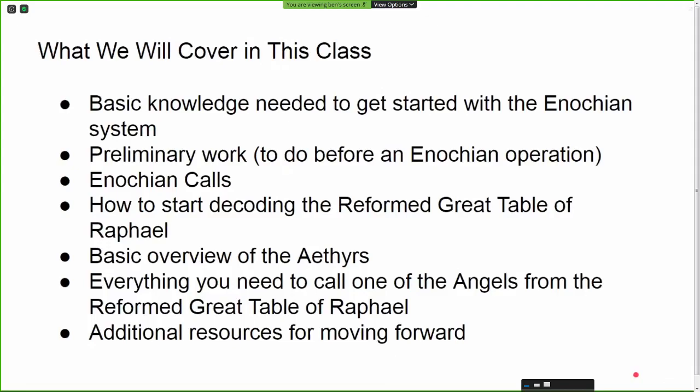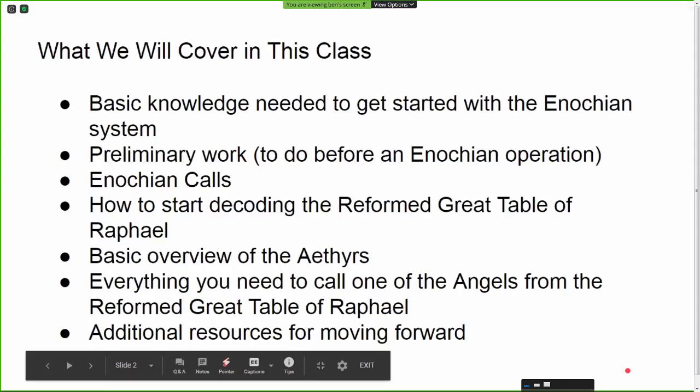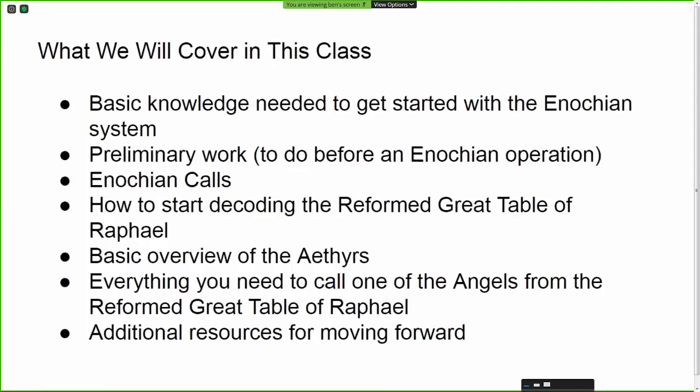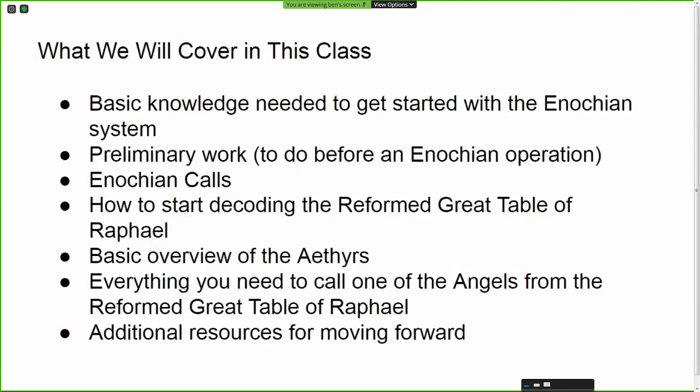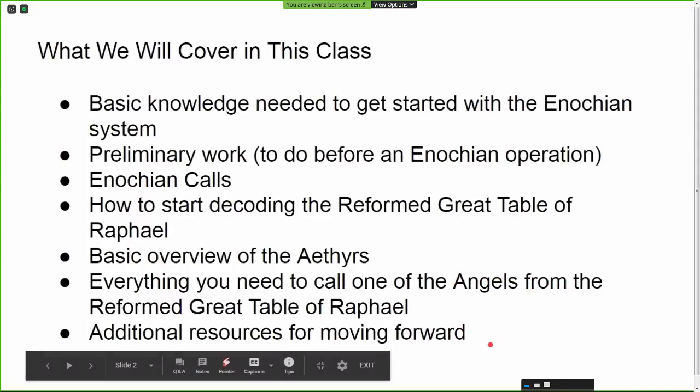What we're going to cover in this class: the basic knowledge needed to get started with the Enochian system, the preliminary work — things to do before an Enochian operation, your prep work basically — the Enochian calls, which are the central invocations you're going to be using in order to do an Enochian operation, and a bit about the Reformed Great Table of Raphael and how to read the information in it.